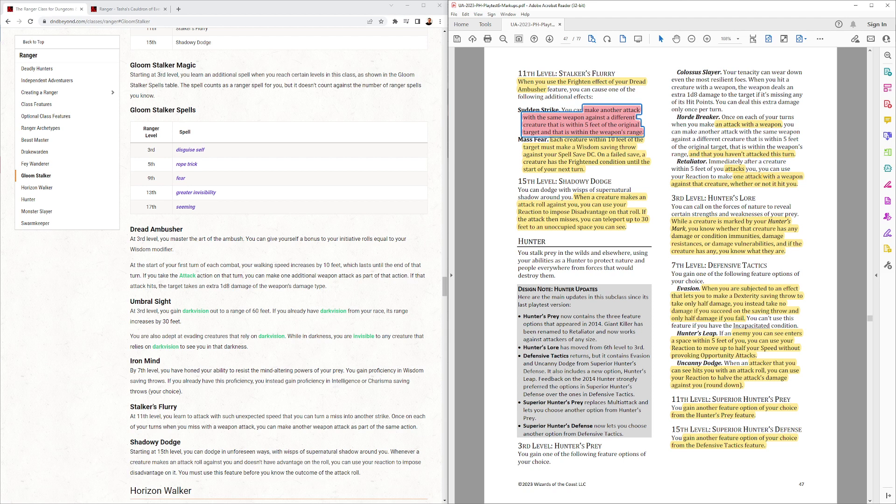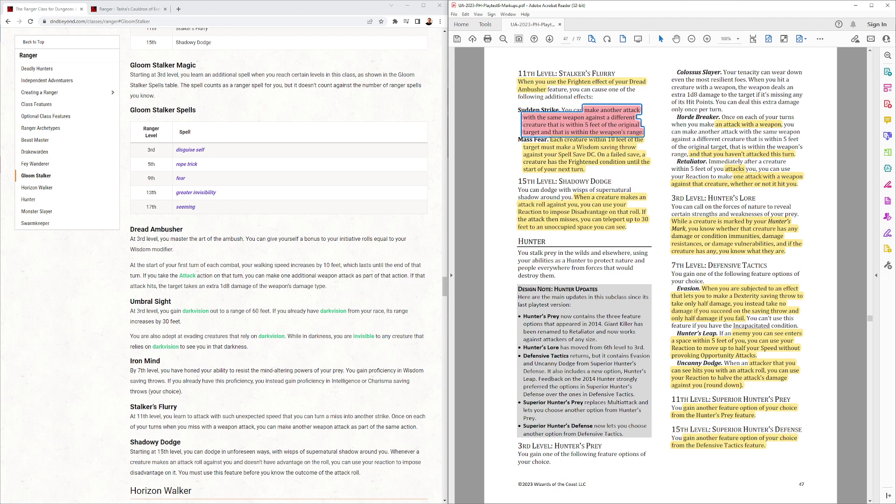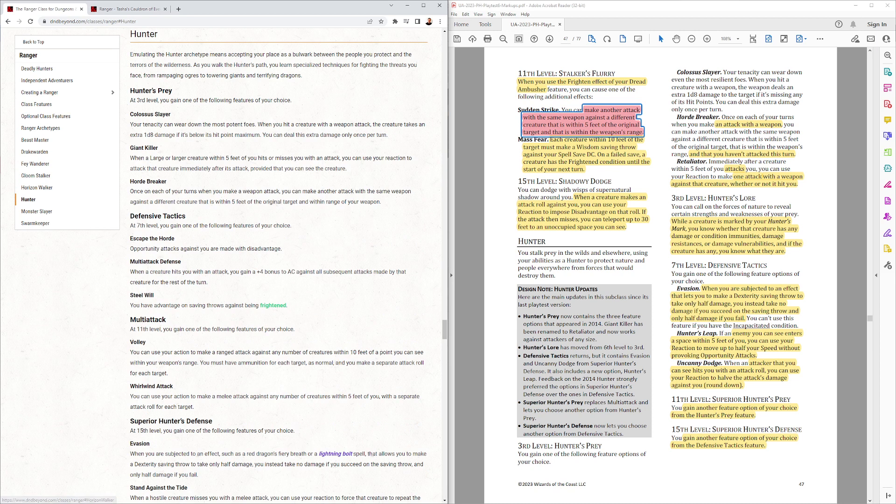Okay, and then the third class is the Hunter. We saw this in the first playtest packet for the Ranger. And what they've done is they've gone back and they've added in or they let you go back and retake these defensive tactics and Hunter's Prey tactics. Horde Breaker changed a little bit. Let's look at the Hunter here on the left. There's the Hunter.